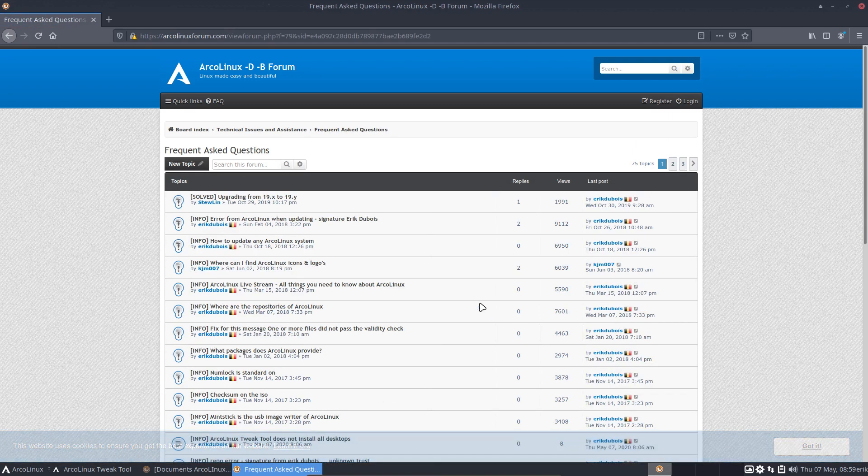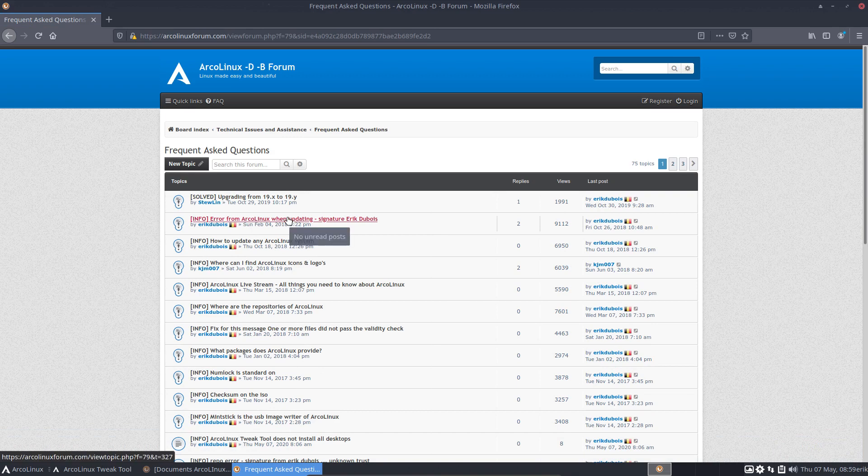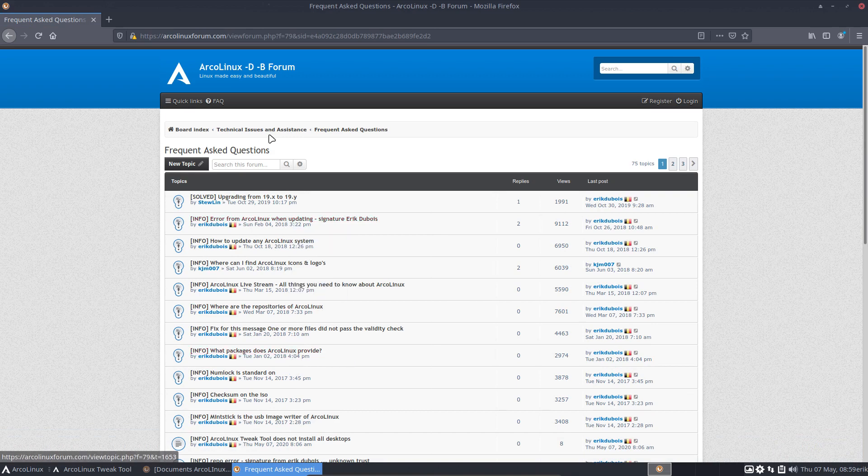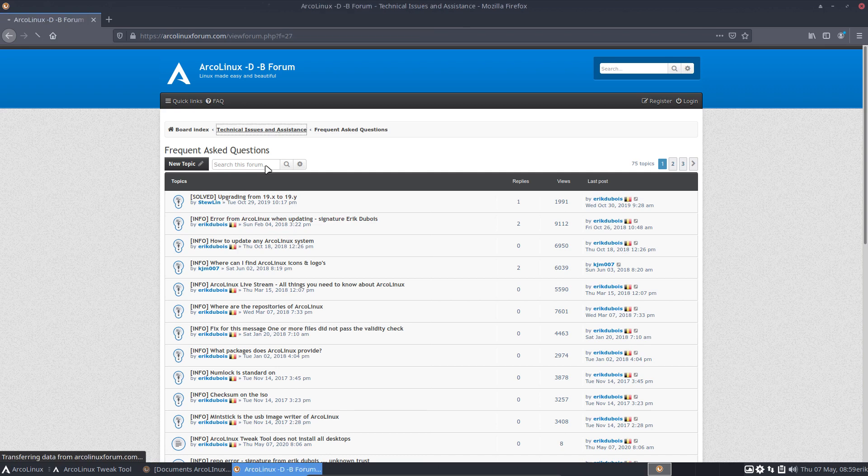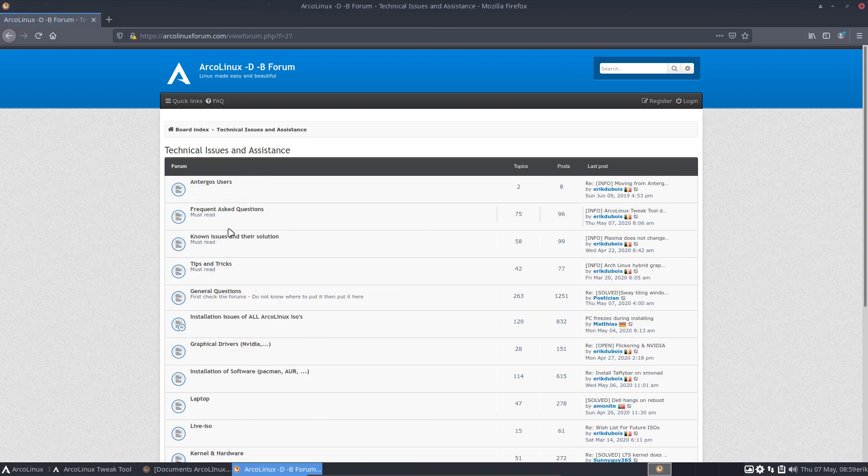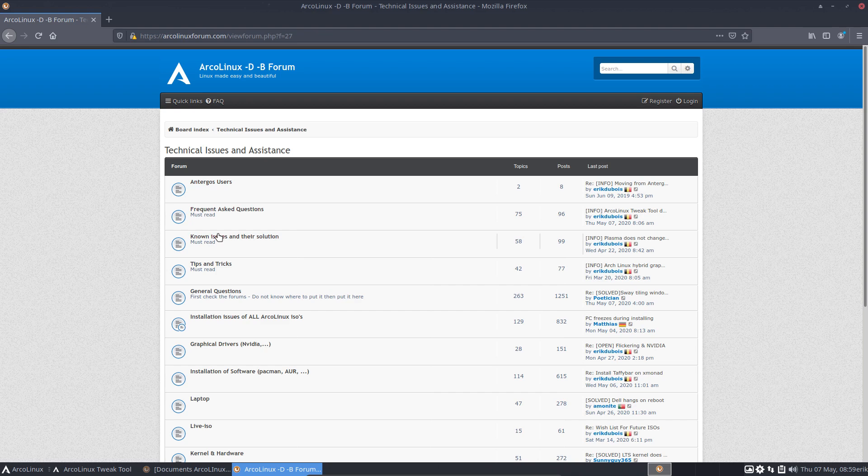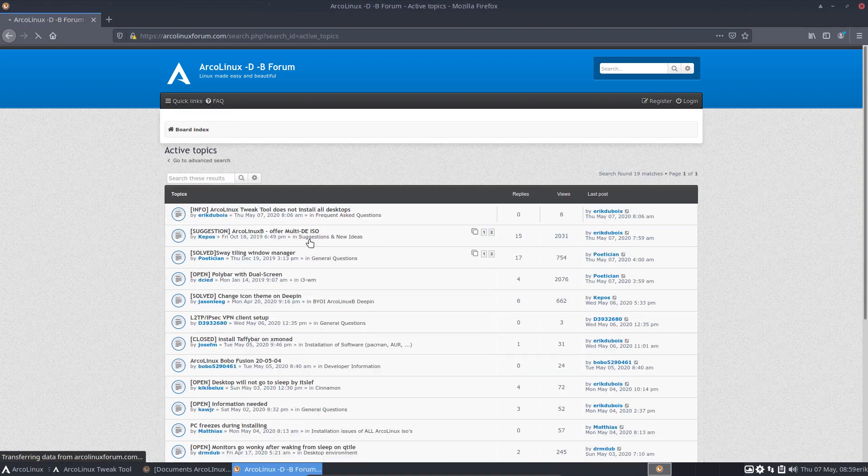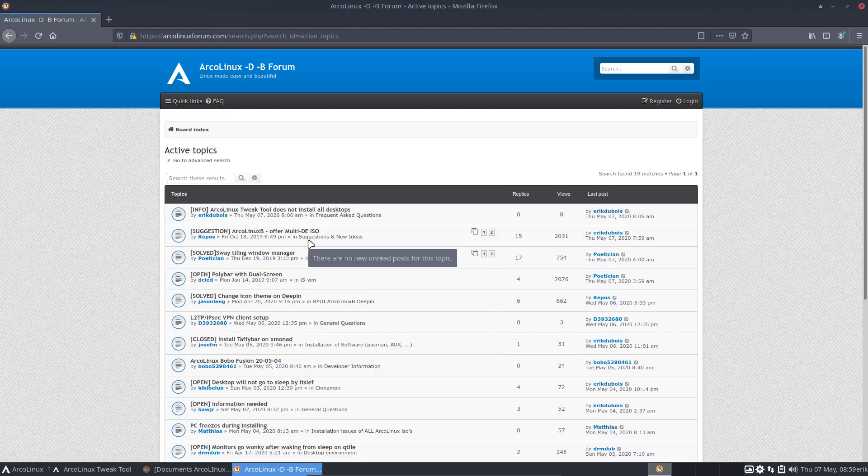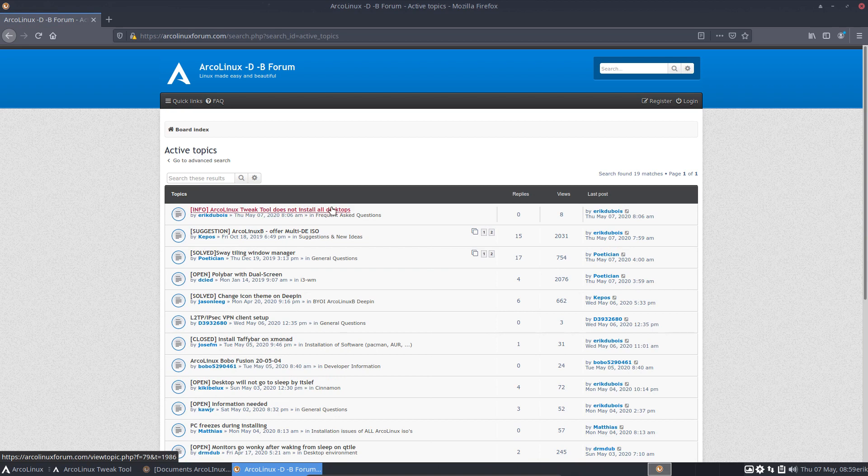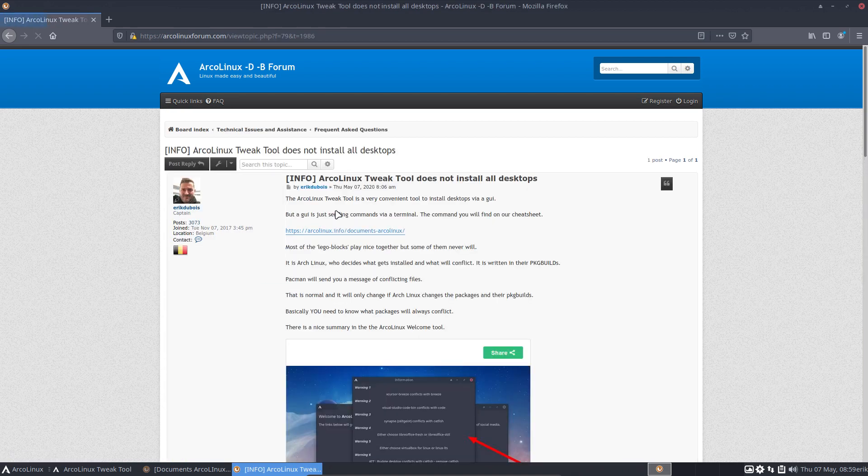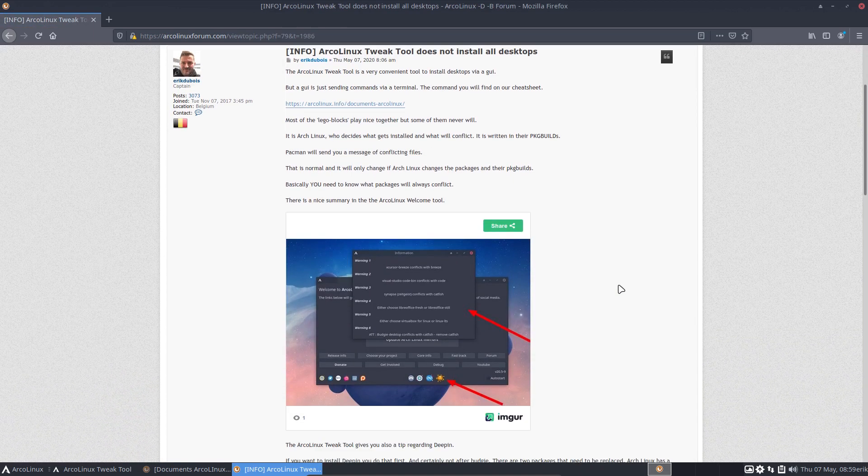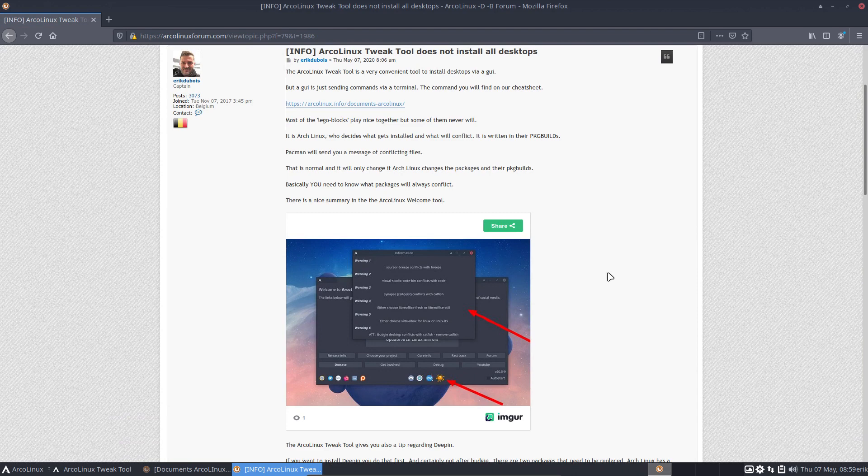I just made an article on ArcoLinux forum, and I was surprised to read on Facebook that people don't know we have a forum. So here it is, the forum. Where is it? Frequently asked questions or did I put it in known issues? One of these two. Active topics: ArcoLinux tweak tool does not install all desktops.